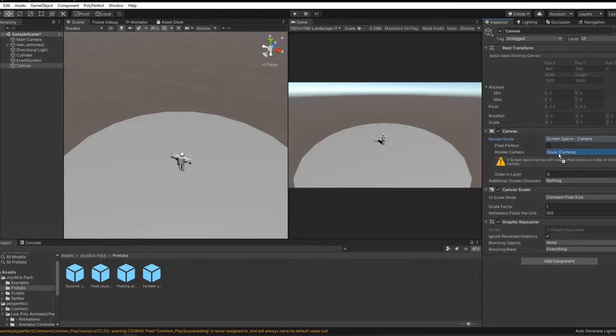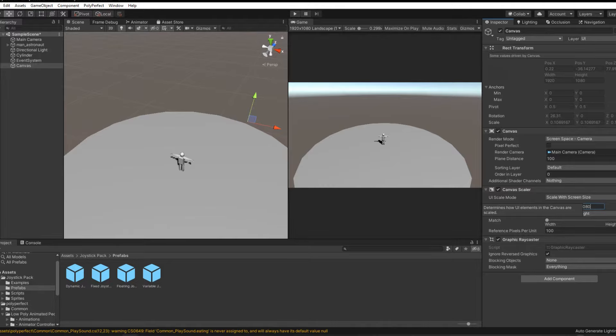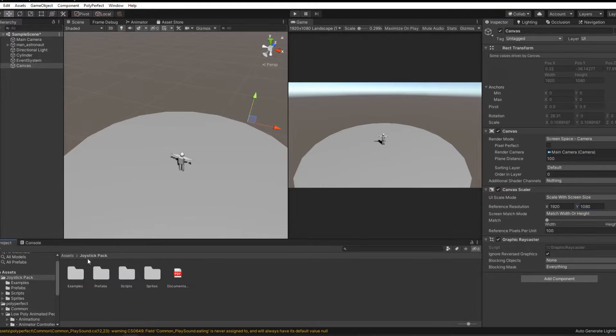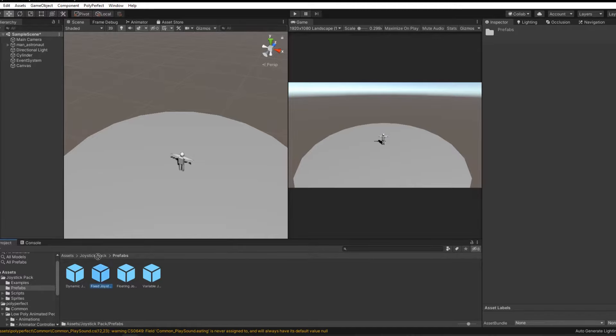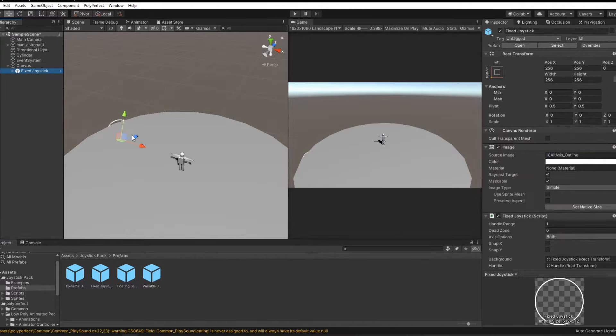Now we need to create a Canvas. Set it up like this: Screen Space Camera. Put in the Render Camera field the camera that is on the scene. Parameter UI Scale Mode, change to Scale with Screen Size, and specify the resolution with which you work in the editor.